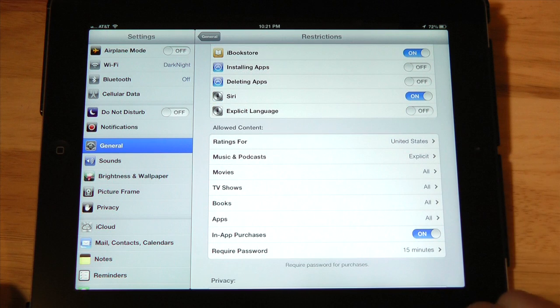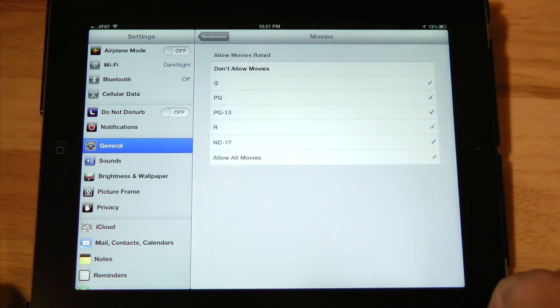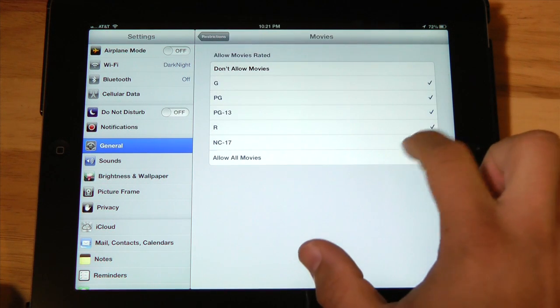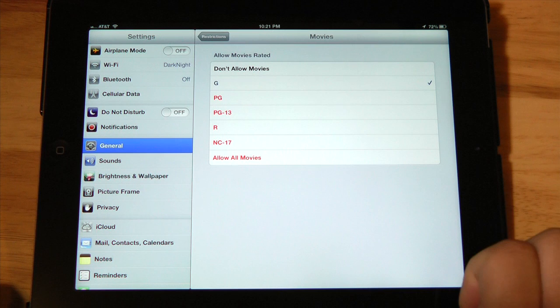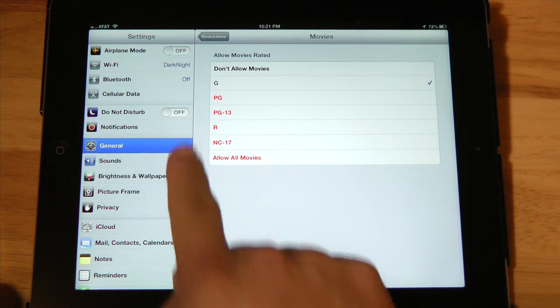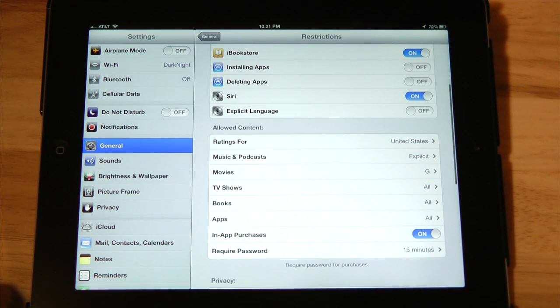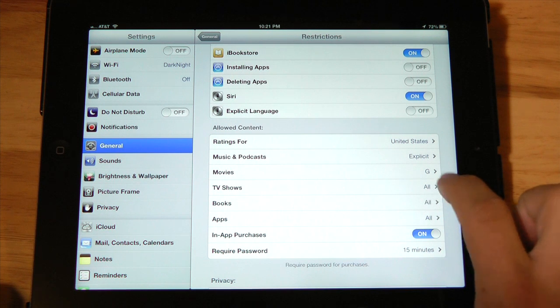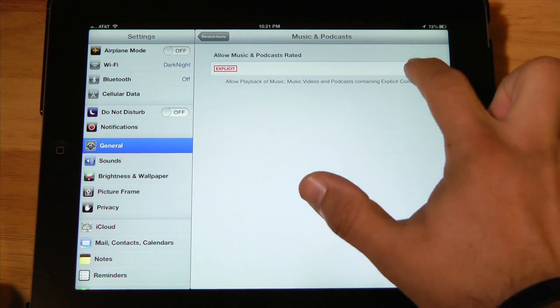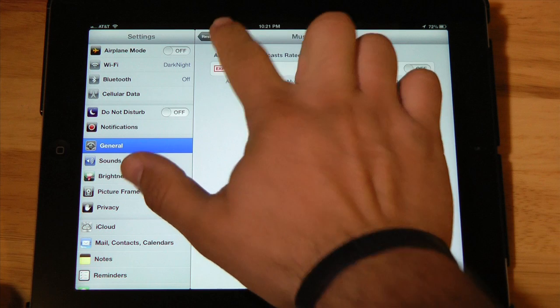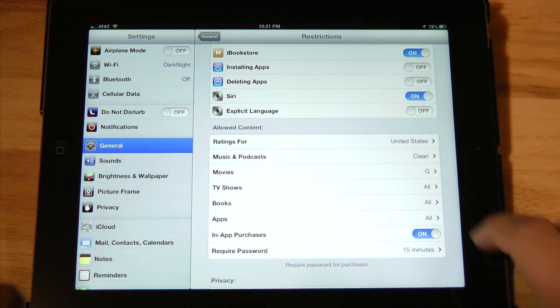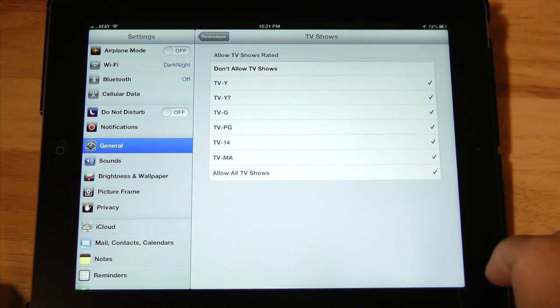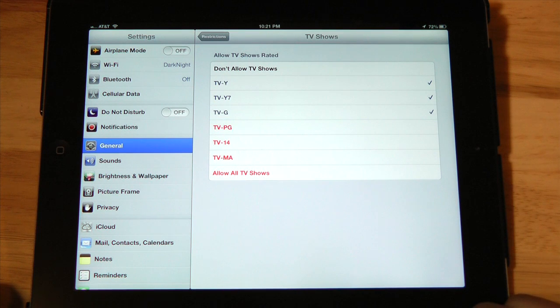You can also jump in here and make sure that they can only watch, for instance, only G movies here. Let's go back to restrictions. You can also set up similar guidelines here for your music by turning off explicit music. You can change your TV show ratings. I like to take it all the way down to G.